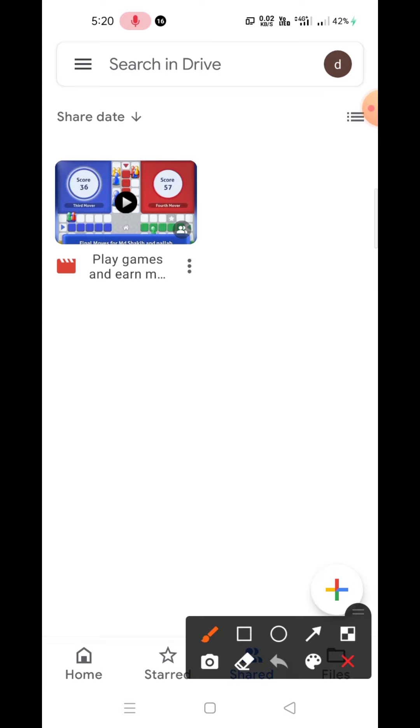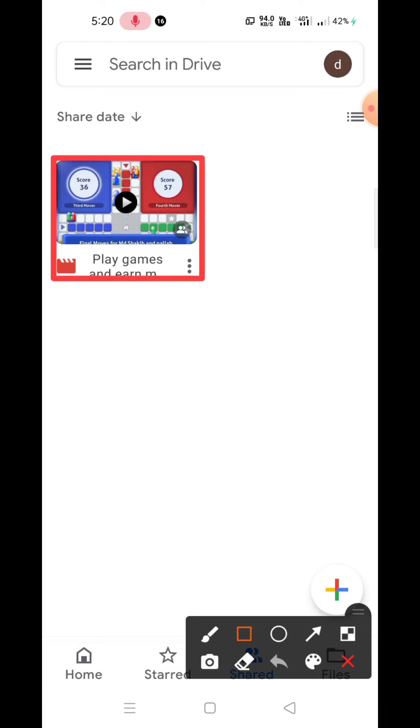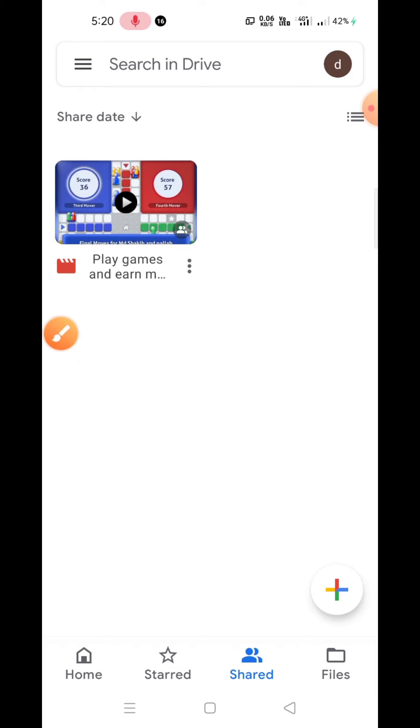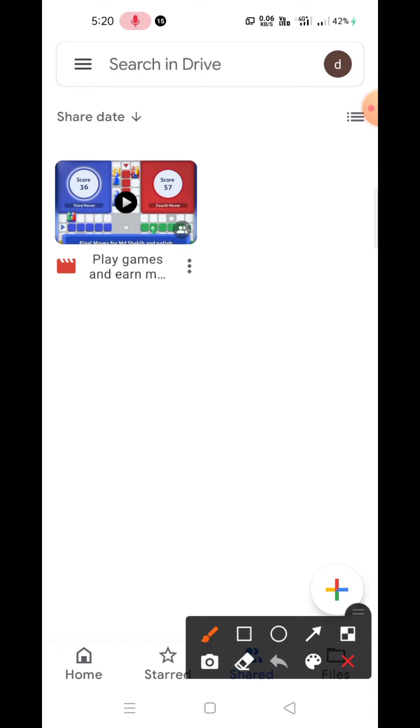can make it offline. For example, this is the video you want to make offline. For that, you need to click on the three dots which are on the bottom right corner of that video or photo. Click on that, and then you